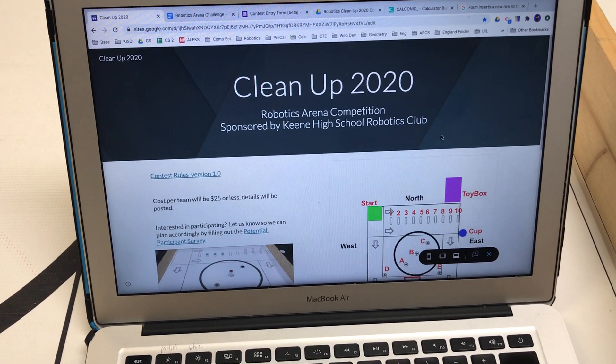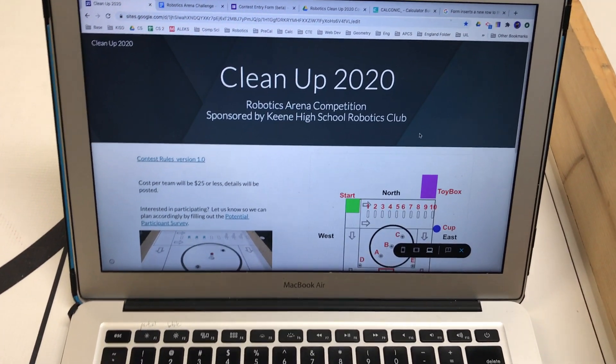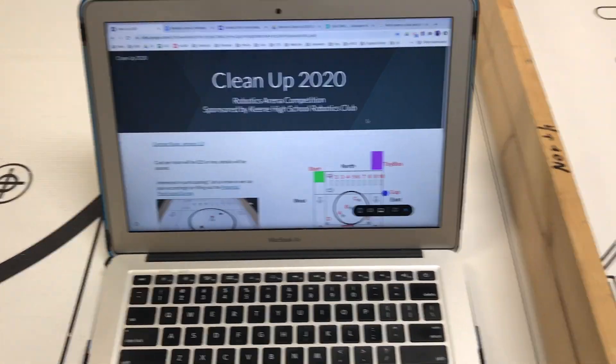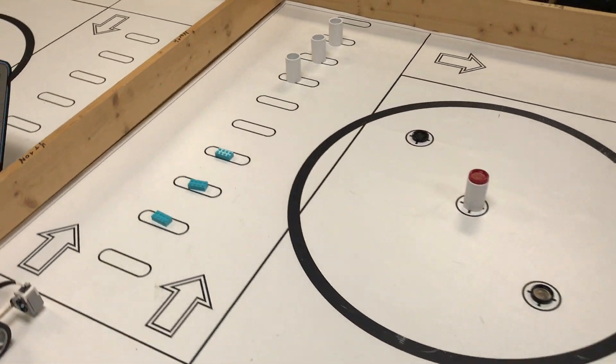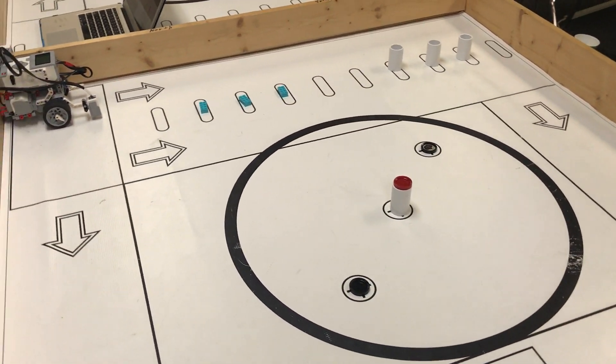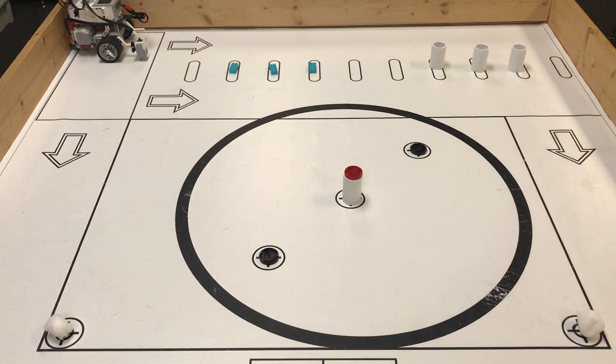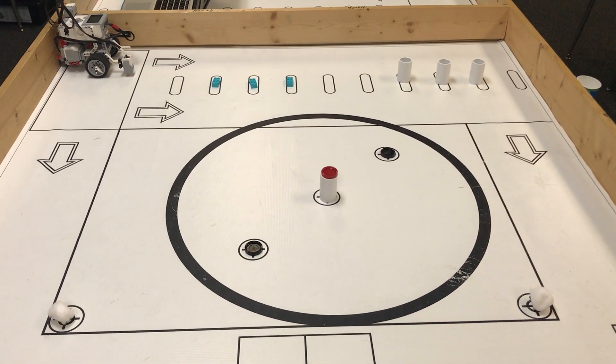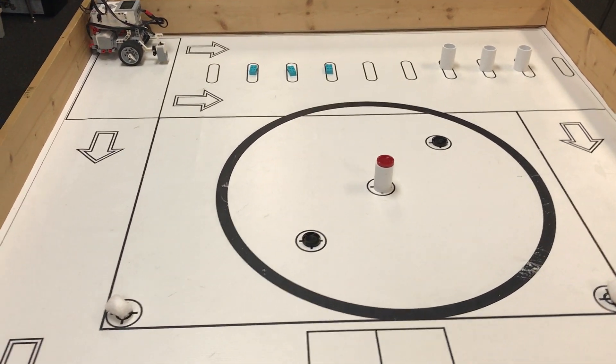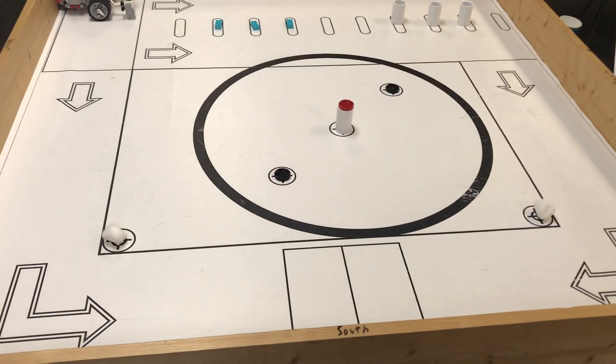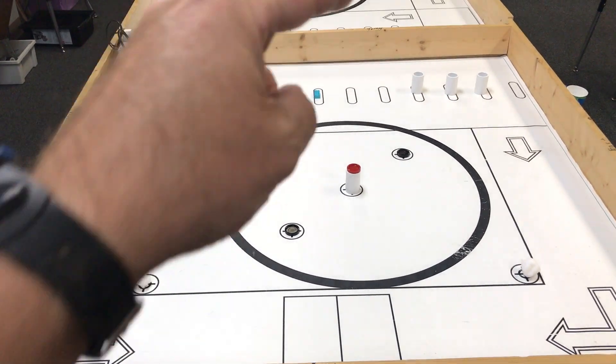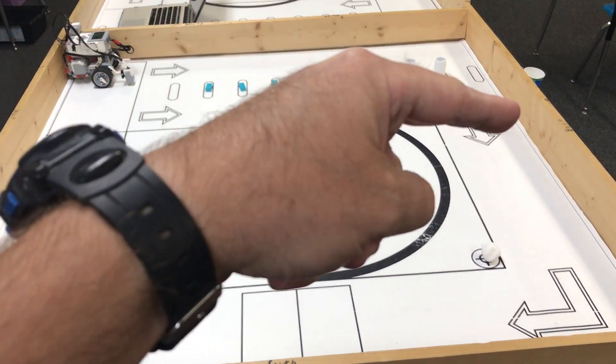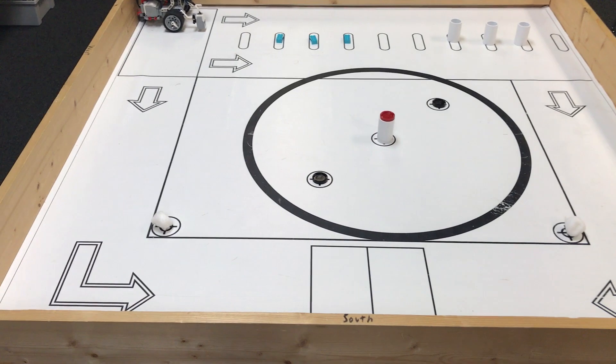Hello and welcome to the Cleanup 2020 Robotics Arena Competition sponsored by the Keene High School Robotics Club. I want to go over the floor plan and arena setup. First, to make sure everything's clear, if we're looking at our mat in this orientation, up there is the north wall, east, south, and west wall here.